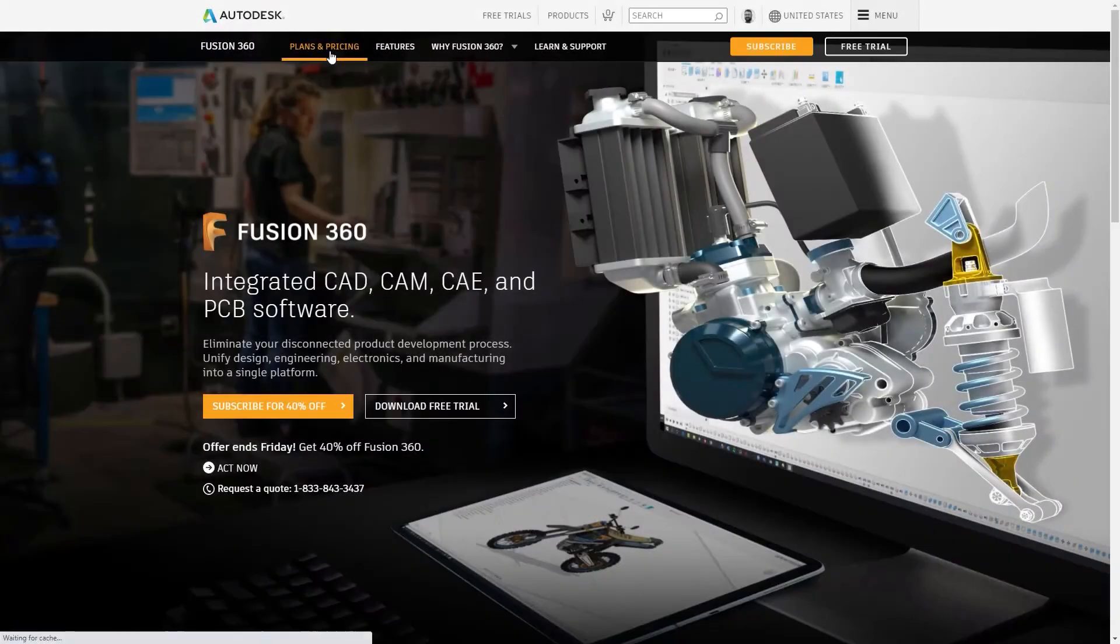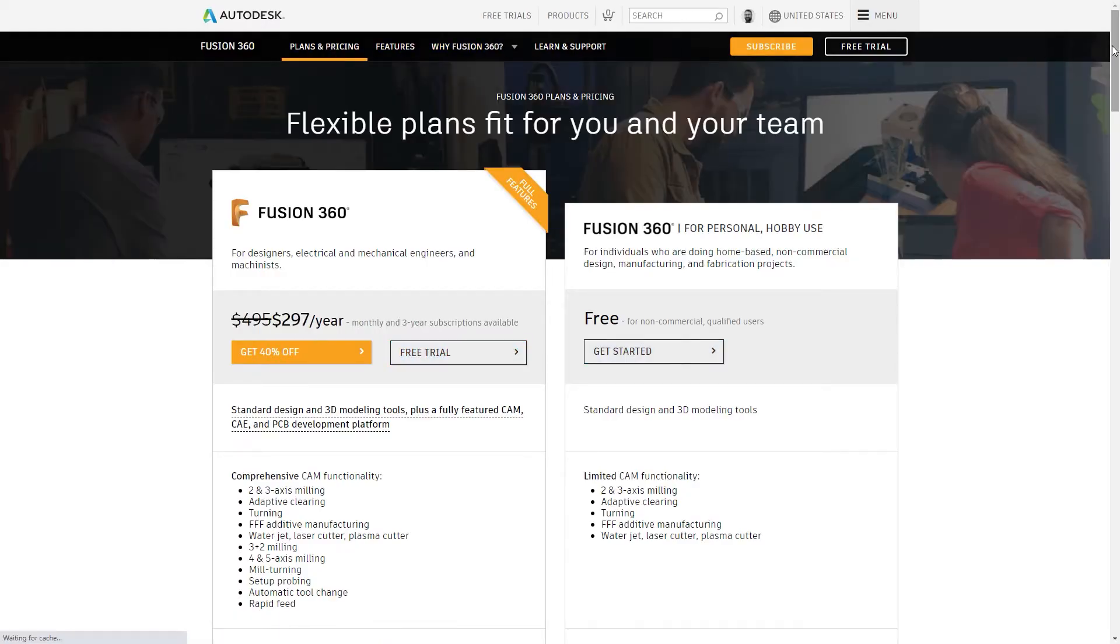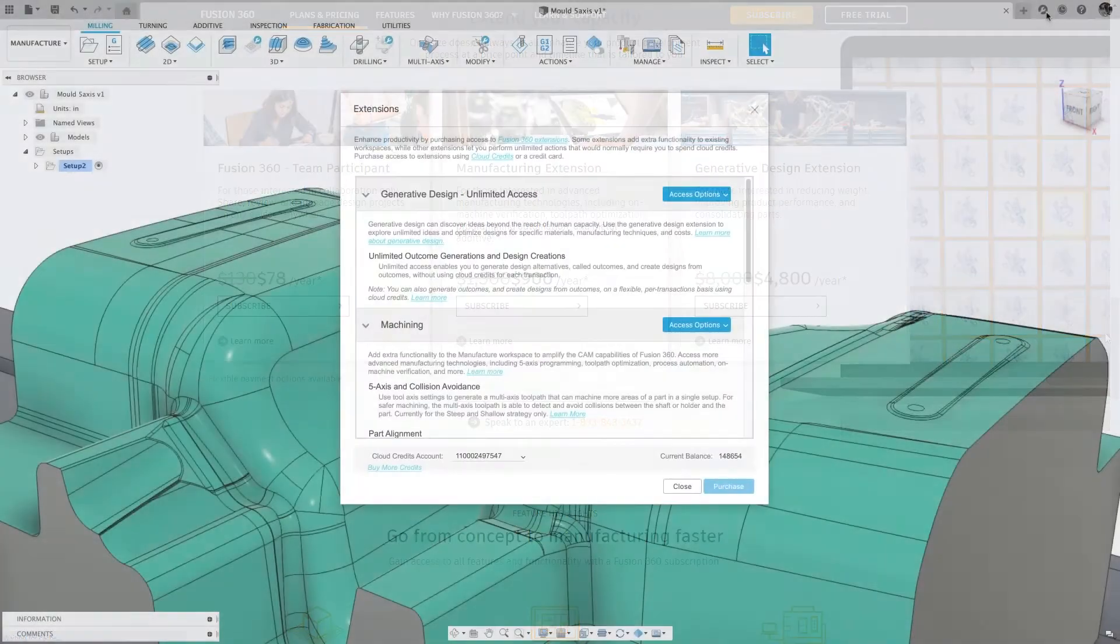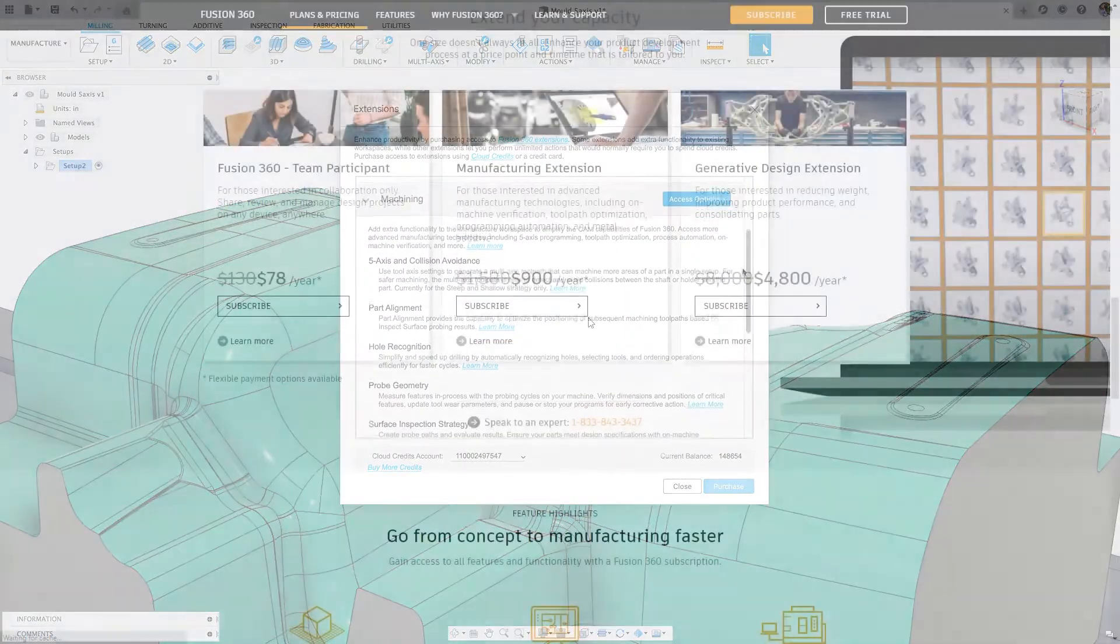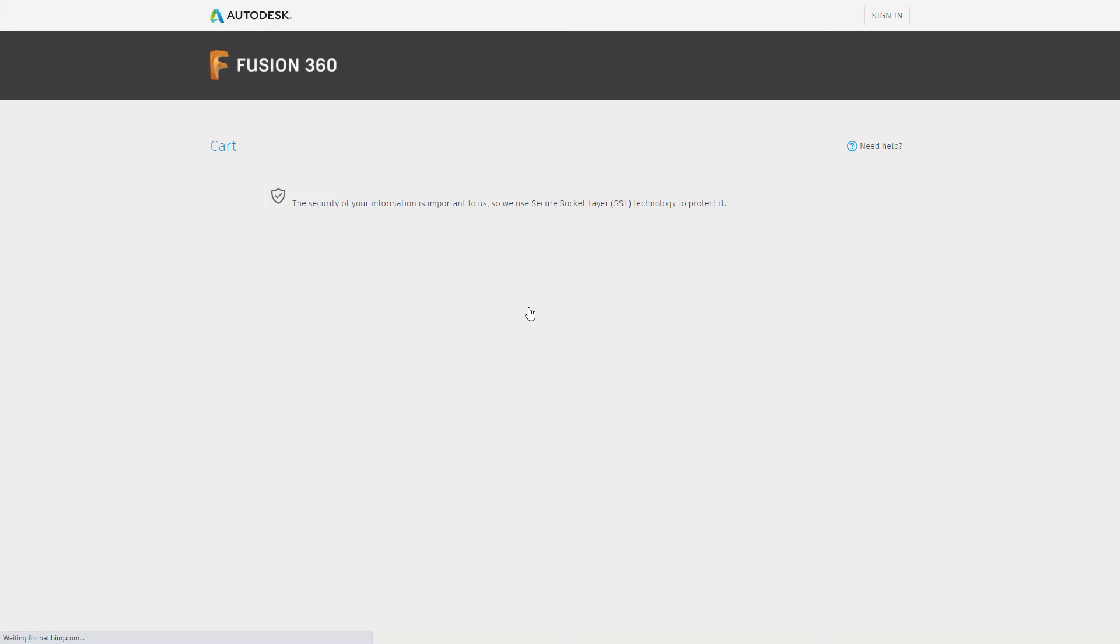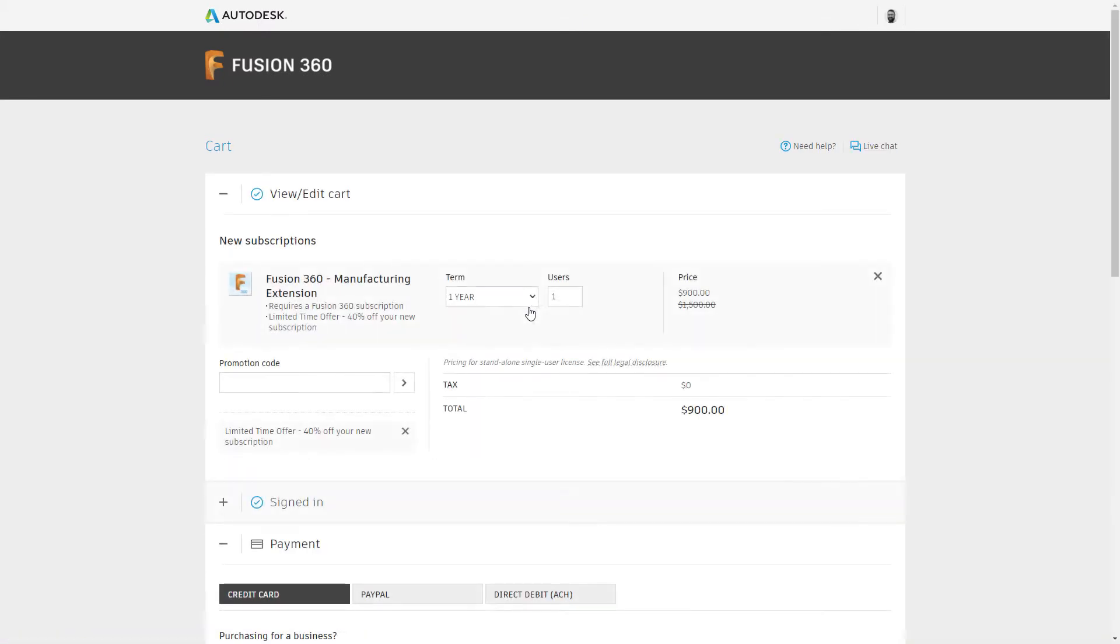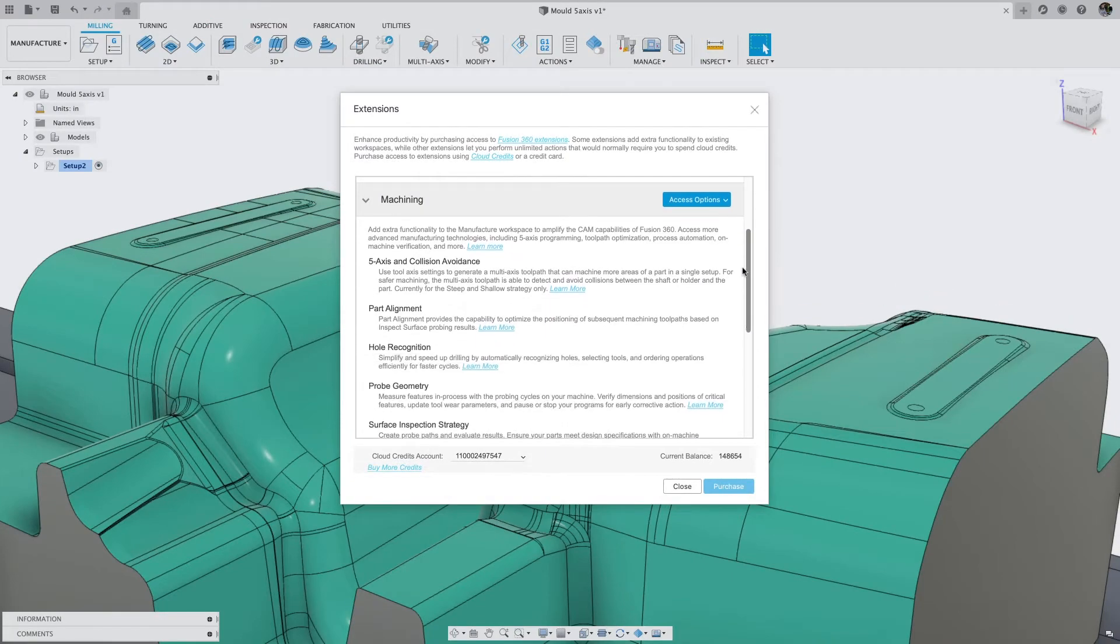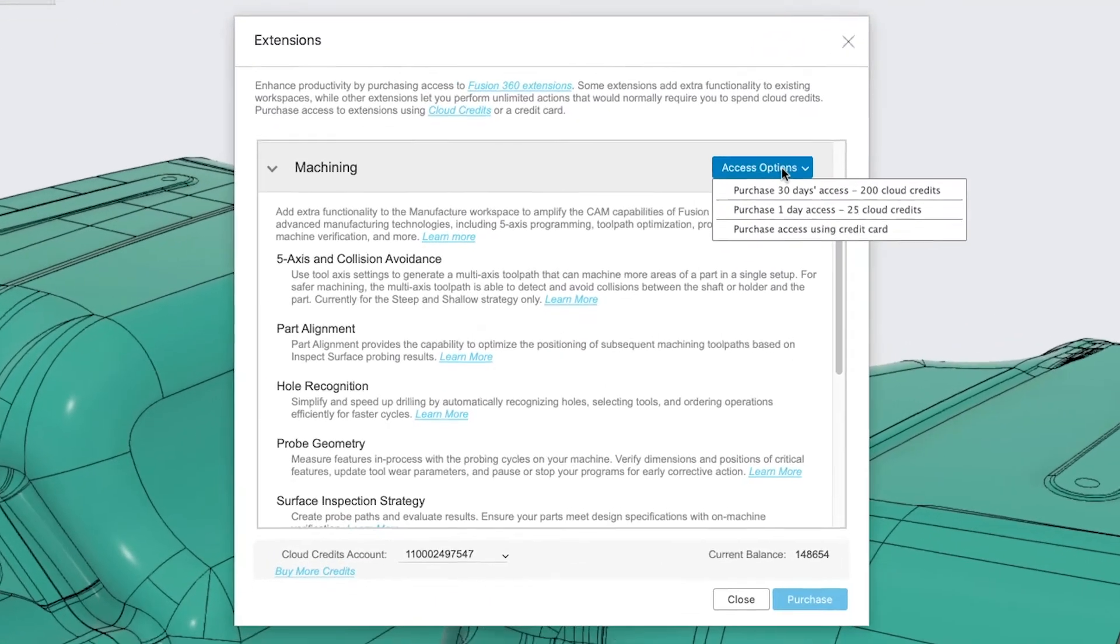Fusion 360 extension access is flexible. Each extension can be purchased individually or together, either inside Fusion 360 itself, via the e-store or from your salesperson. E-store purchases can be made with a range of payment options, with an additional option to use Autodesk Cloud Credits from within Fusion 360.